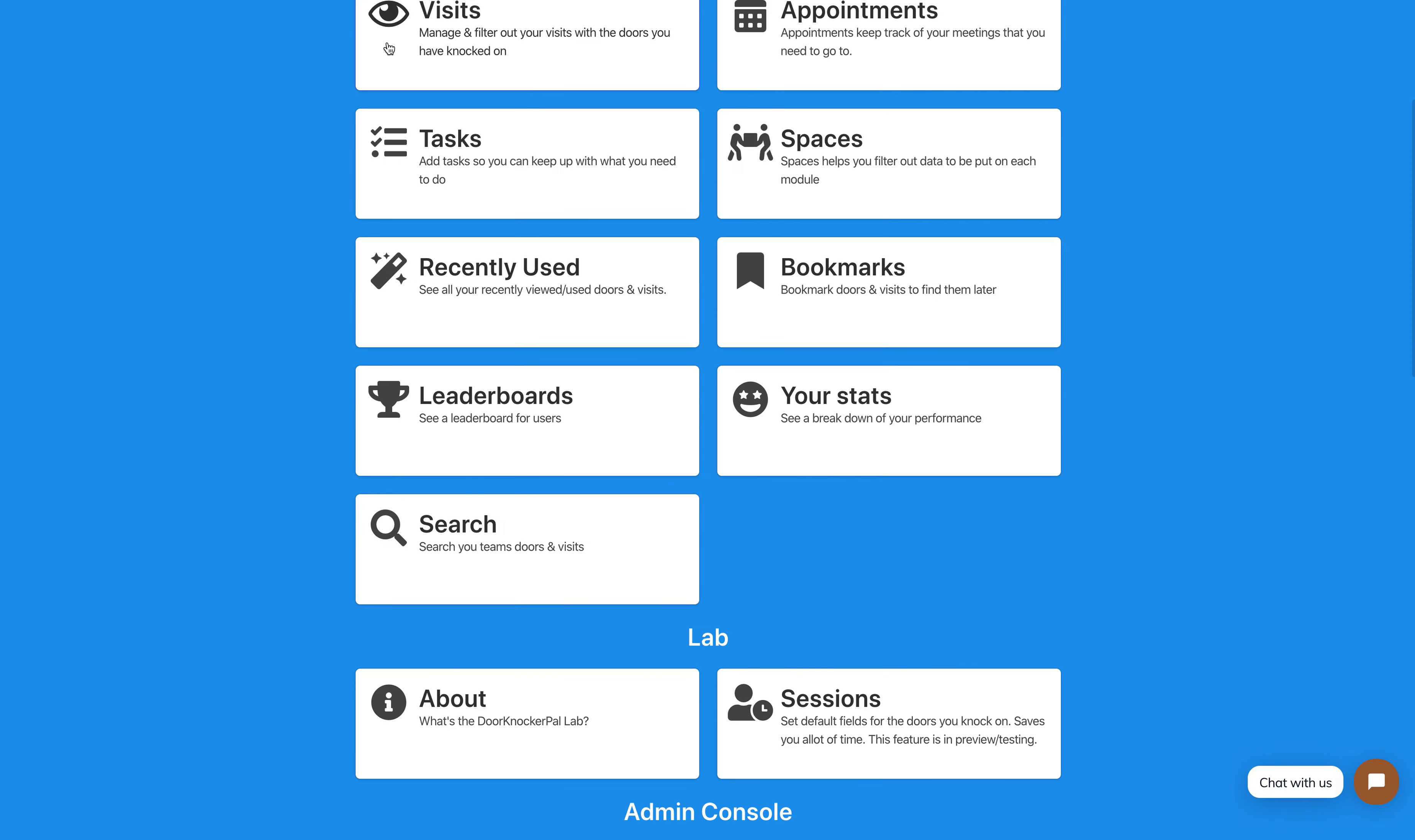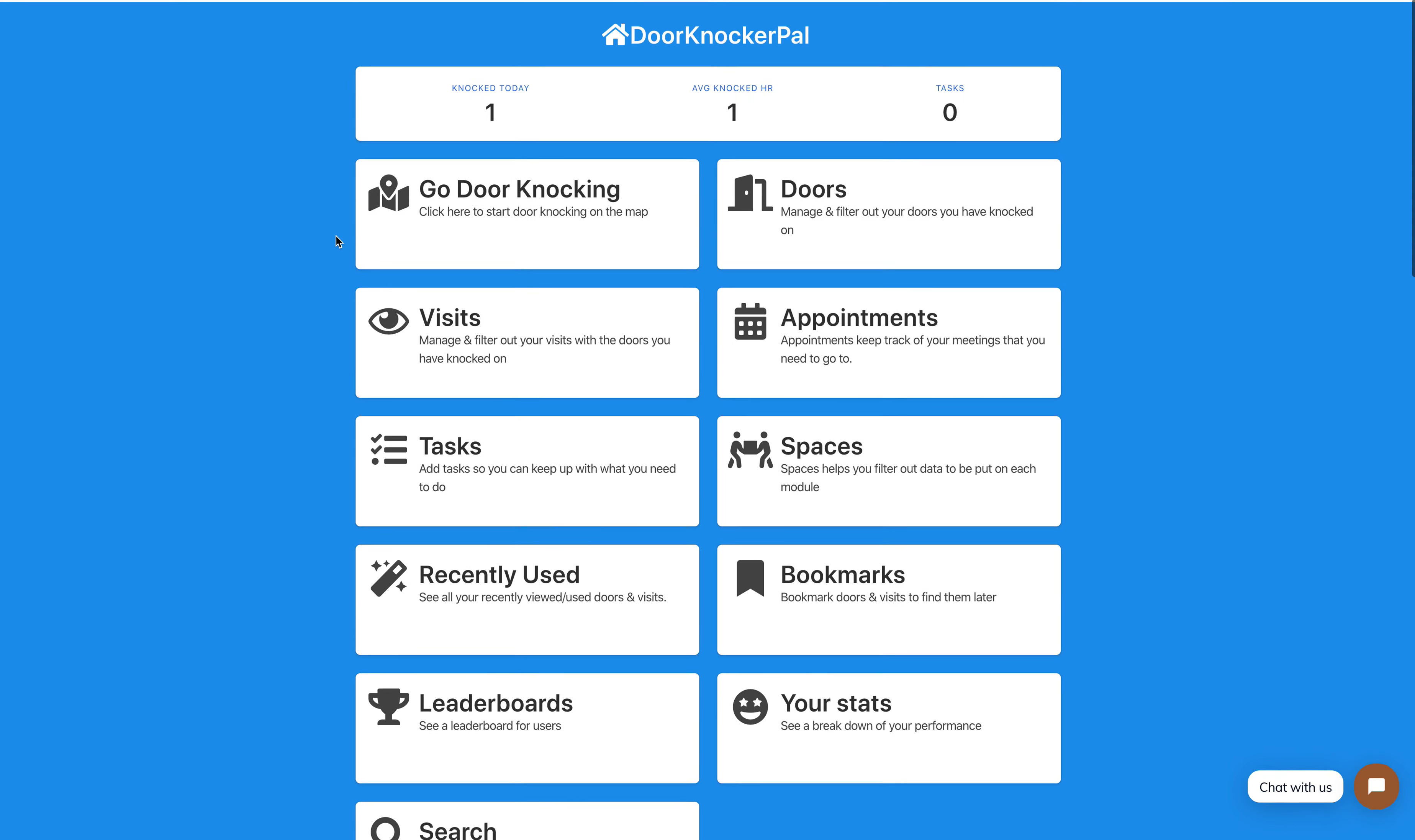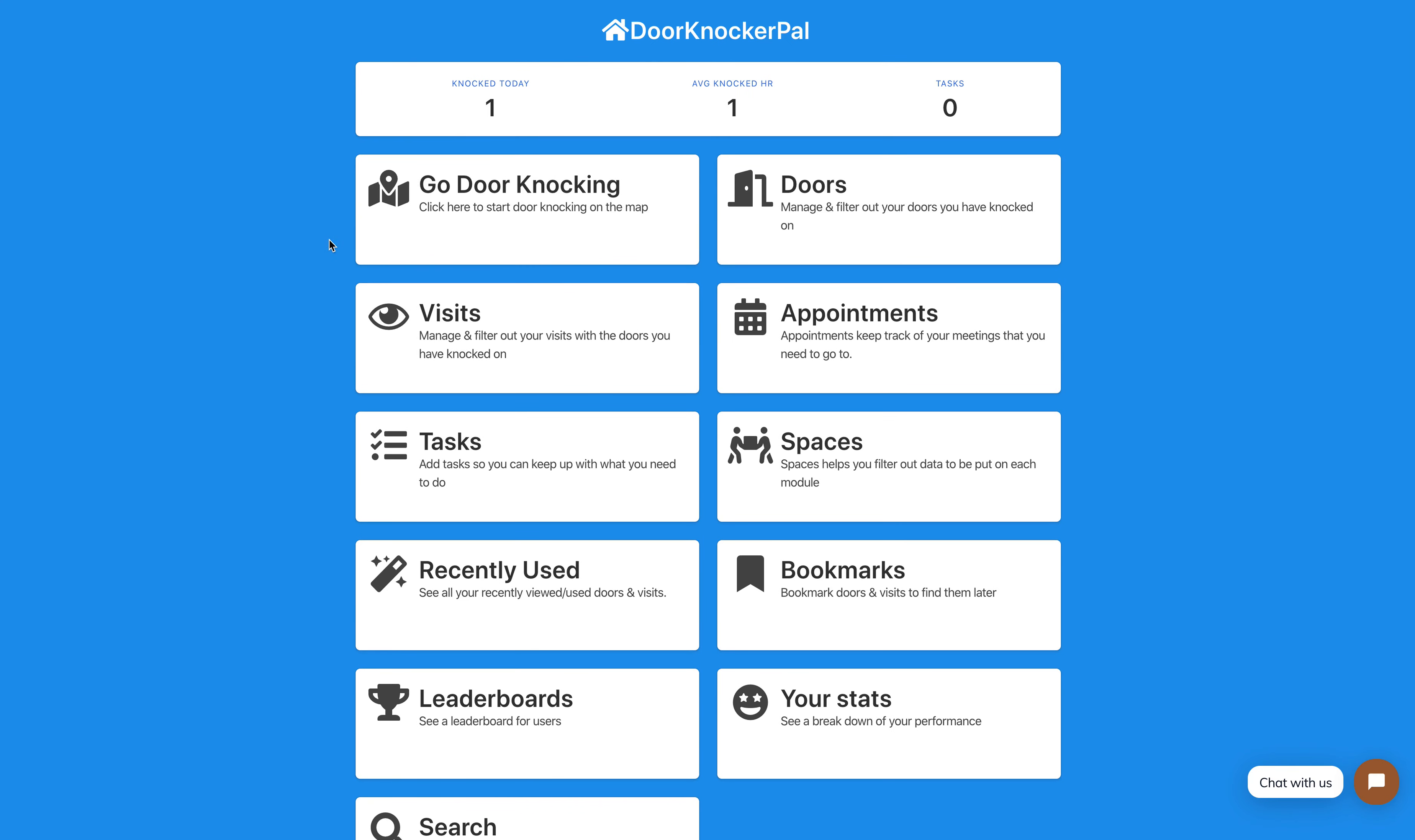This can really help you know what your stats are and what you're doing day to day. Thank you for watching, bye!